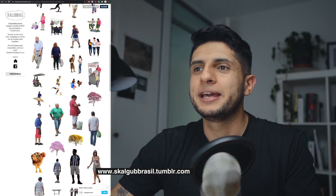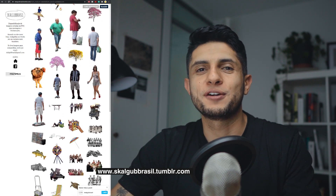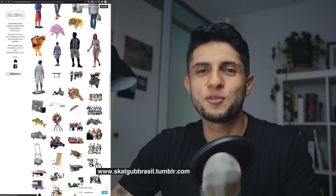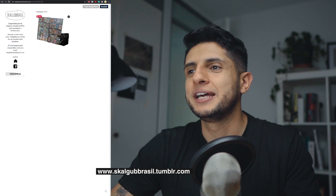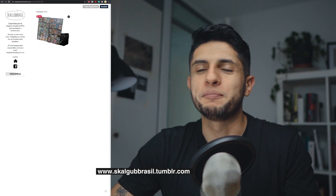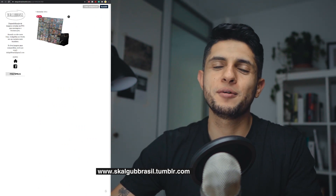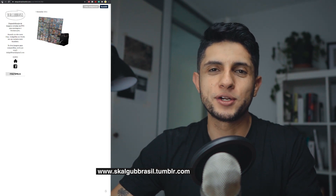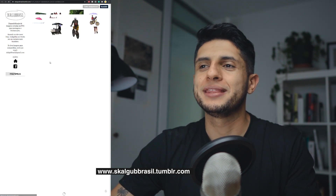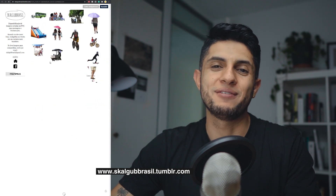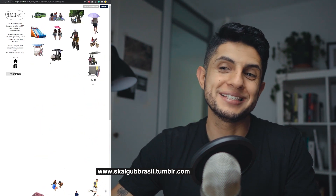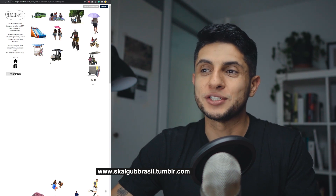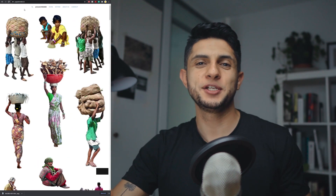Our next website is Scaldobar Brazil, which I believe is a sister site of Escalabar, specifically for Brazil. You can find many different people in a Brazilian context. The resolution on some images isn't very high, but for general or competition renders they are very good. They also have a wide variety including trees, animals, and street elements, which is very interesting.